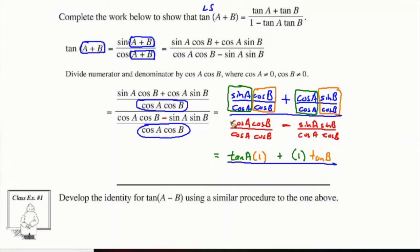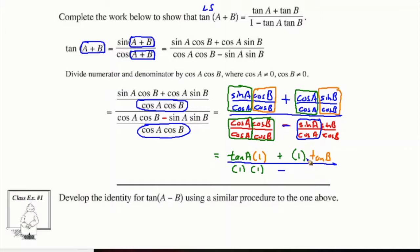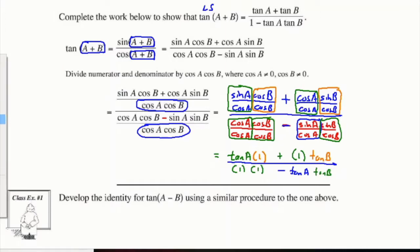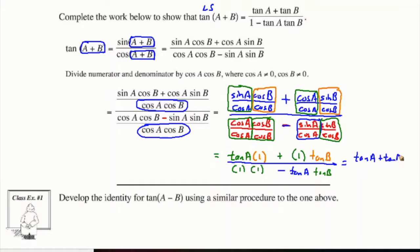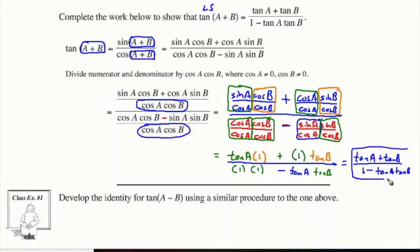Now let's take a look at the bottom piece. We have cos A over cos A, and we also have cos B over cos B, so this is just one times one. Then we subtract, and if we look at sine A over cos A, that's tan A. And for the other piece, sine B over cos B is just tan B. So putting everything together, this is going to be equal to tan A plus tan B divided by one minus tan A tan B. And that is what tan of A plus B is equal to.